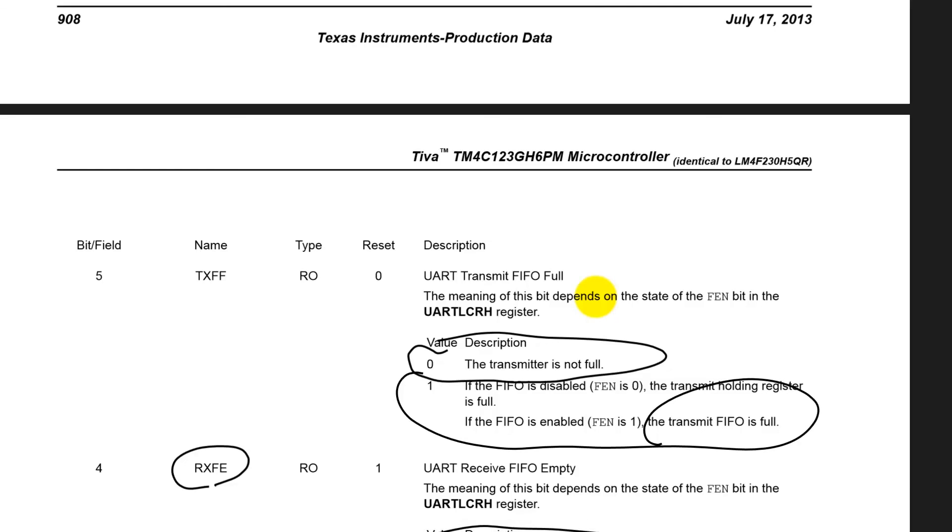All right, you try. Don't be afraid of the data sheet. Don't fear the data sheet.